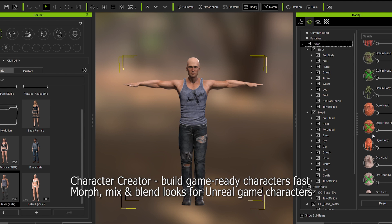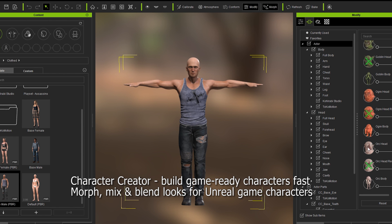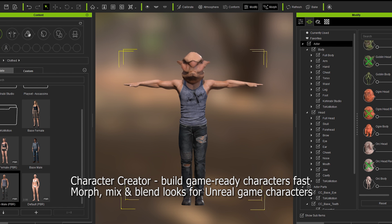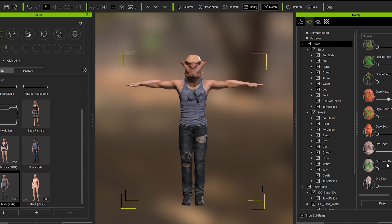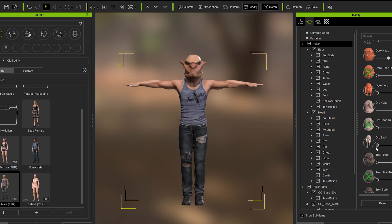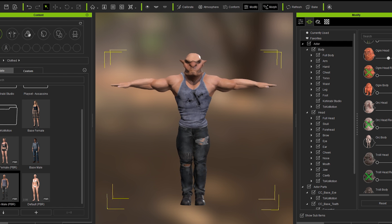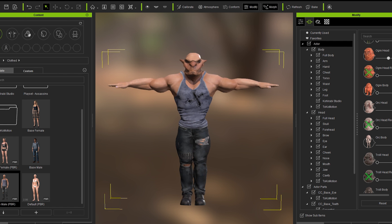I've got this orc. Give him an orc head and then maybe give him some of this ogre head — dial it back a little bit. Let's give him kind of an orc body. That's kind of cool.